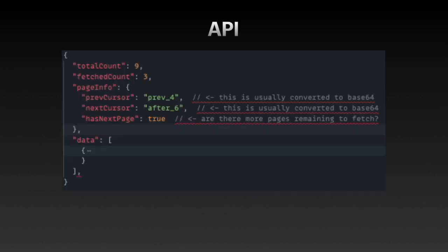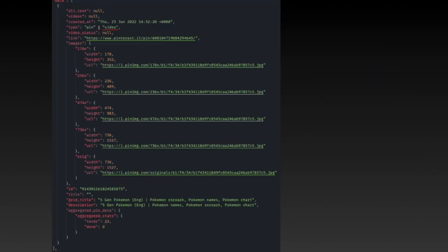Inside the response, we would have some metadata indicating how many images there are in total, how many we have fetched. The page info object includes the information about where to start fetching for the next request, and how many images to fetch.